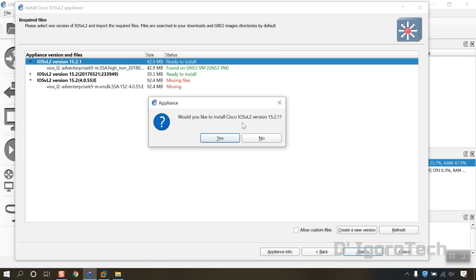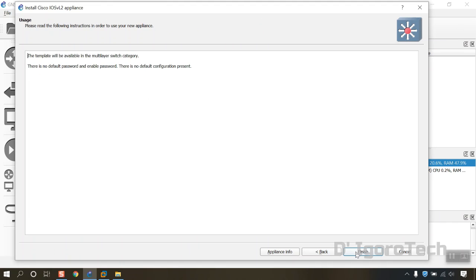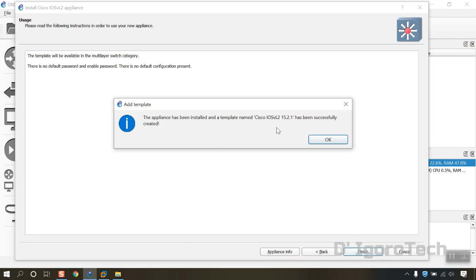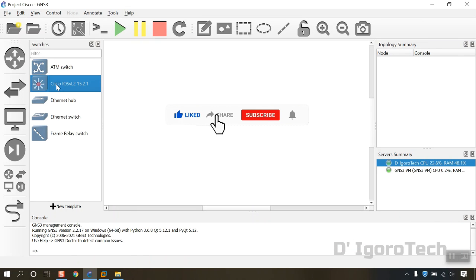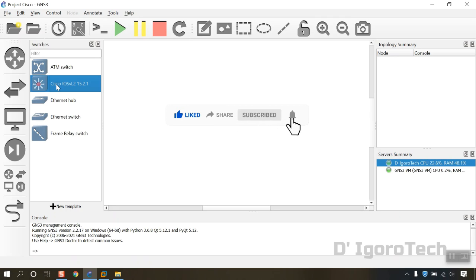Click on Next. Select Yes to proceed with the installation. It will show you that there is no default password enabled and no default configuration present. Click Finish. The appliance has been successfully created. Click OK. You will notice that the Cisco IOS VL2 version 15.2.1 has been created.